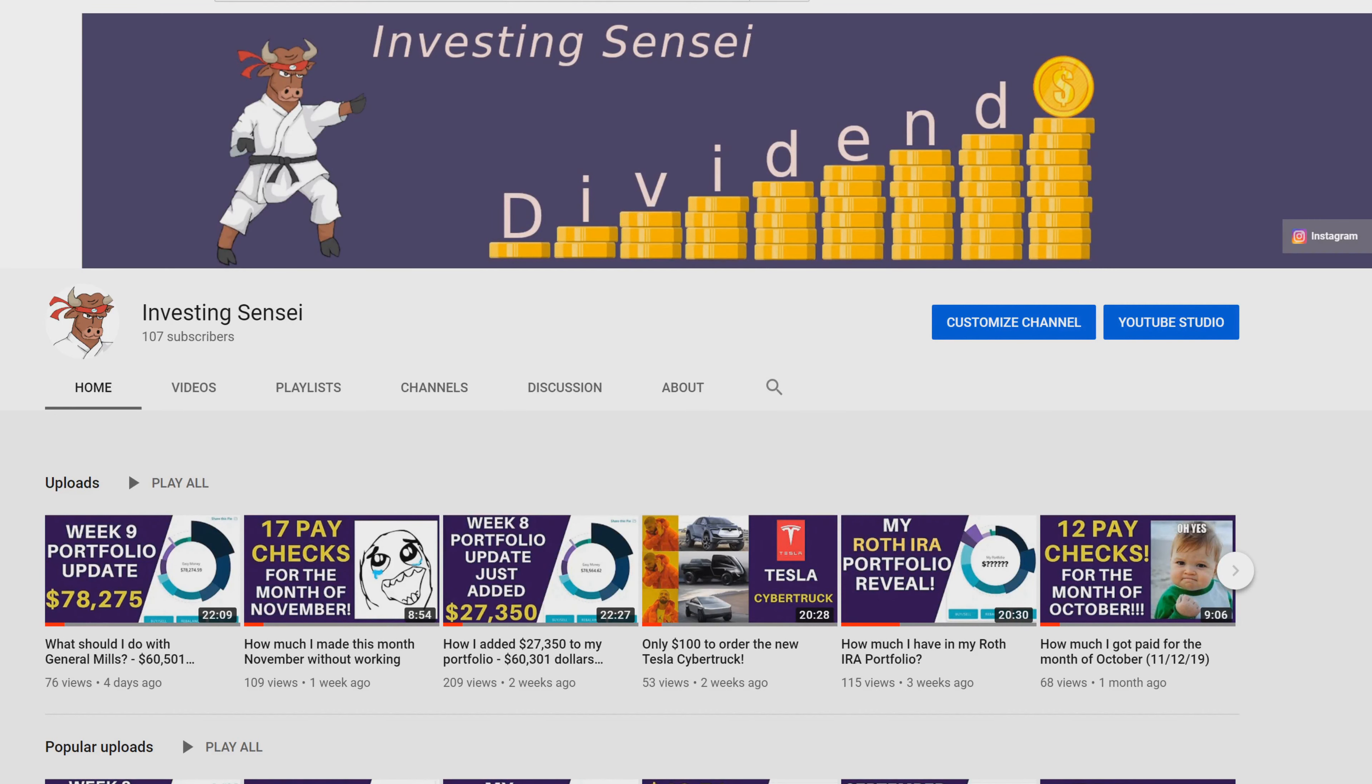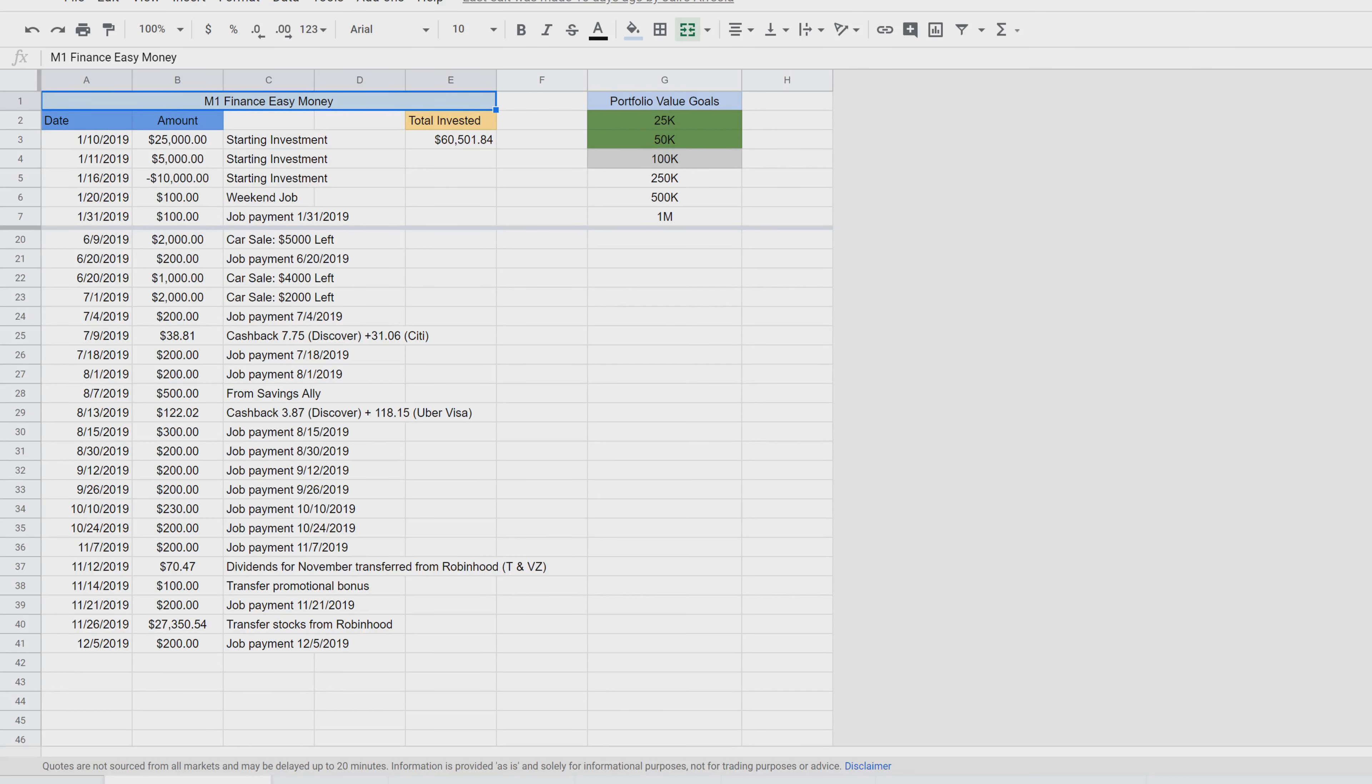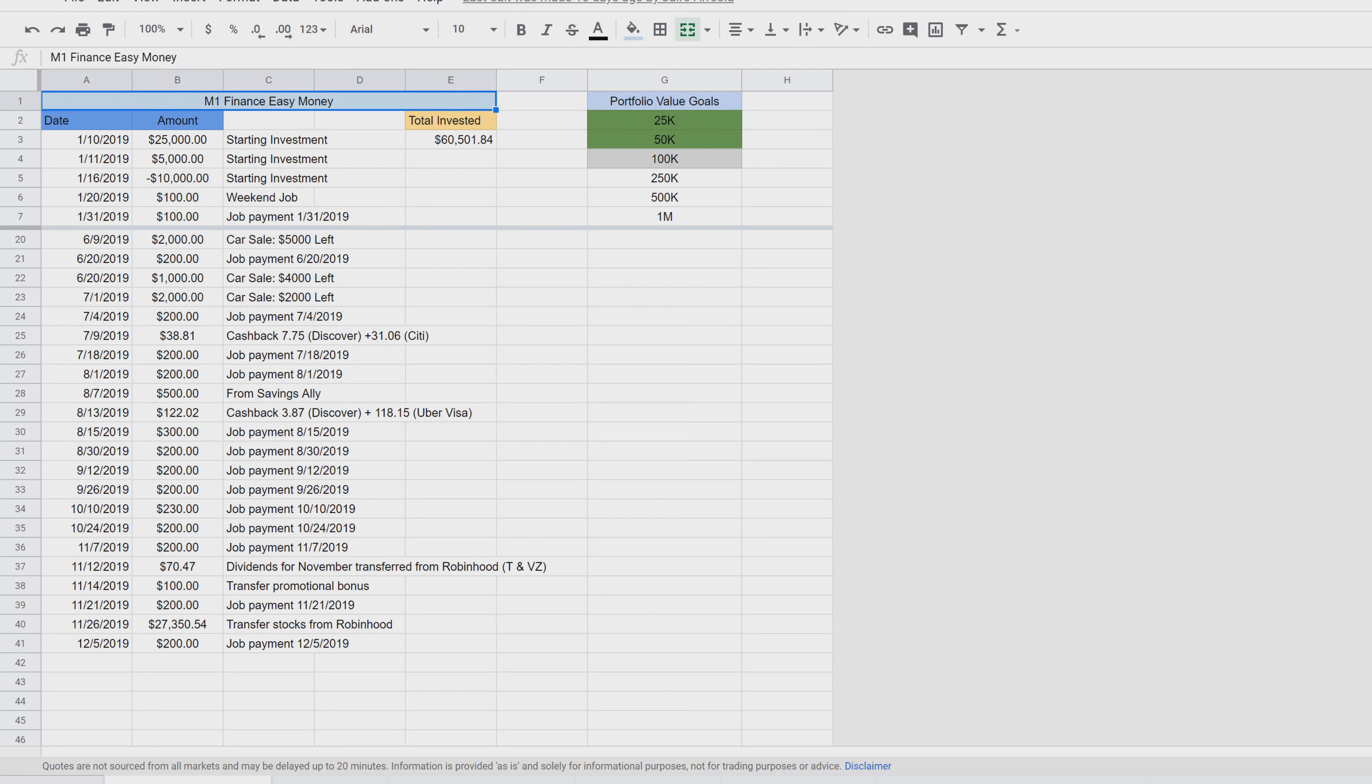But first, let me show you what this channel is about for any of my non-subscribers. Let me pull up the Google Sheet that I usually pull up every video. This is my Google Sheet here and I keep track of all my money that I've been investing into my portfolio. I started investing in January of 2019 and I've been seeing my portfolio grow very exponentially. I'll show you guys in a bit.